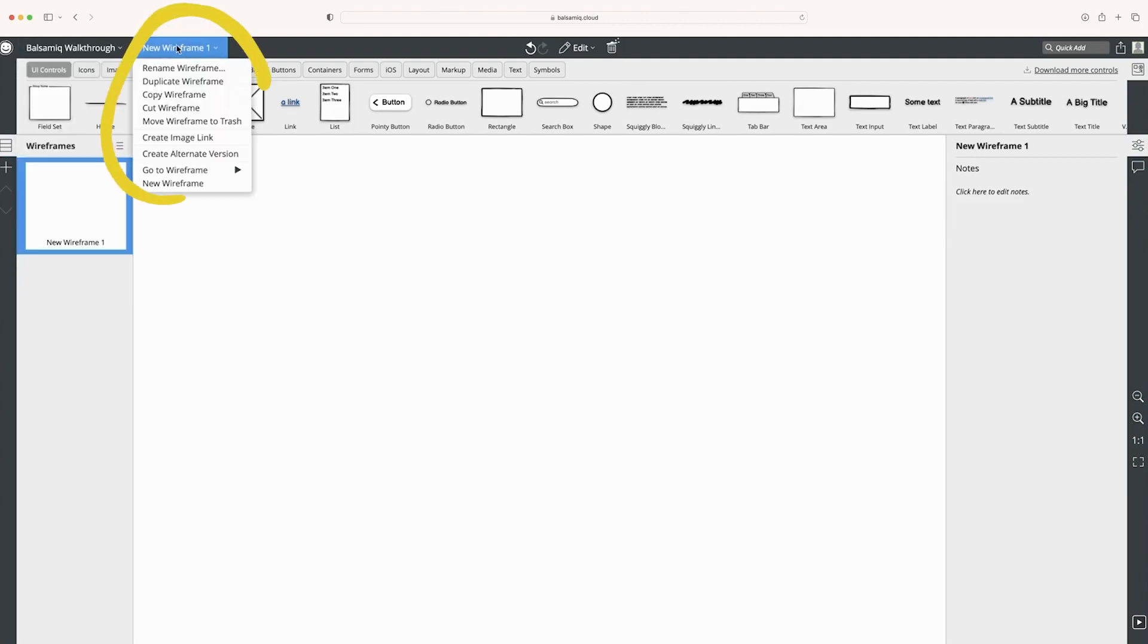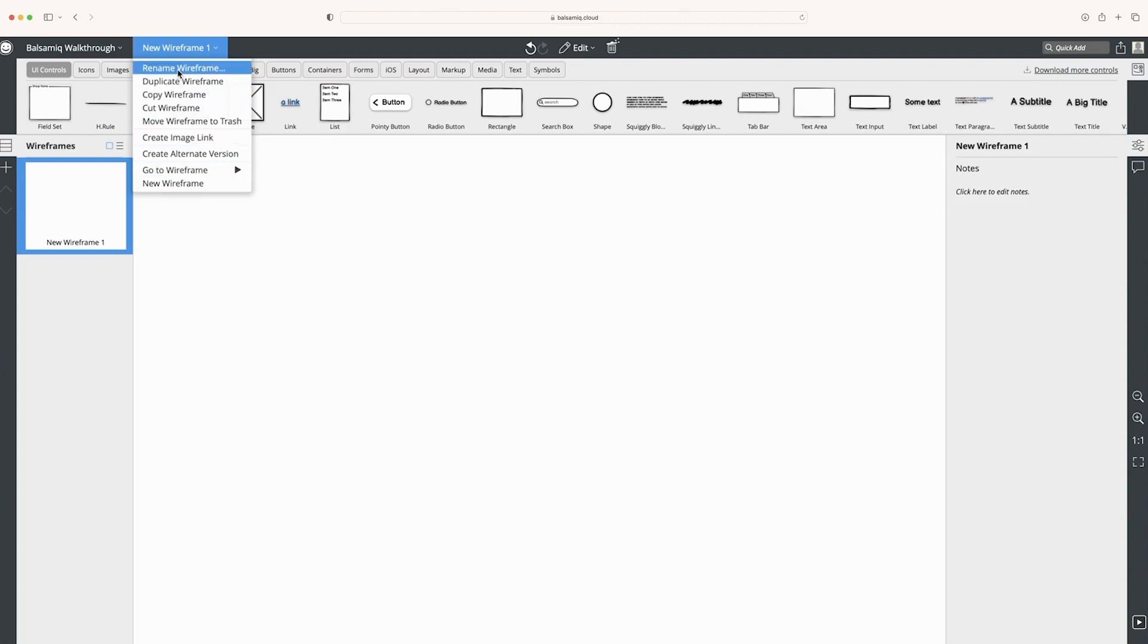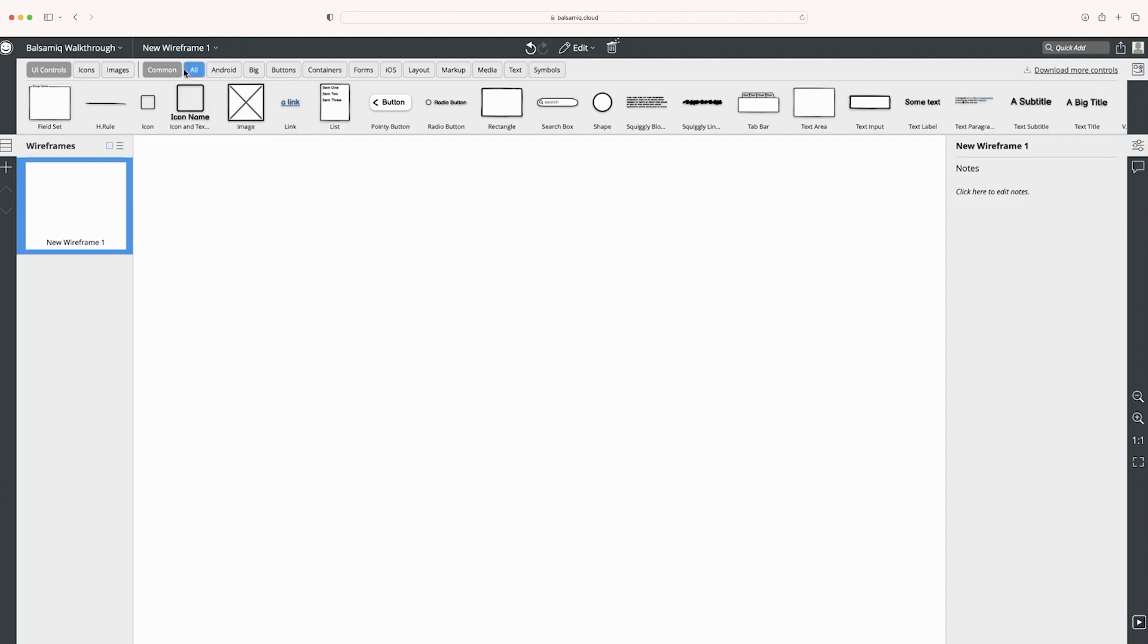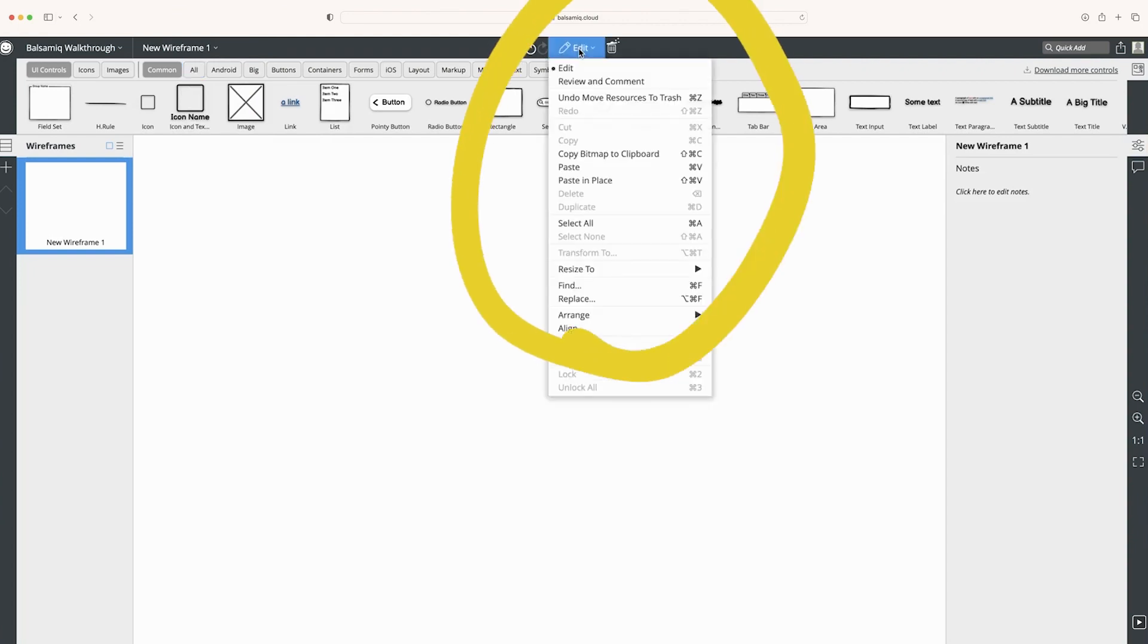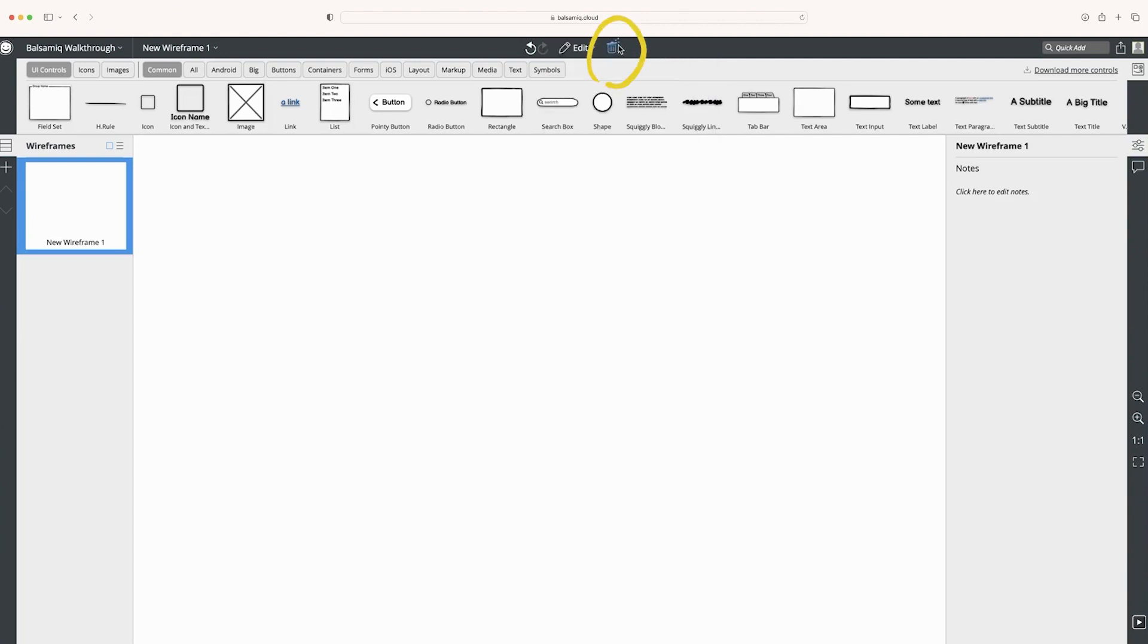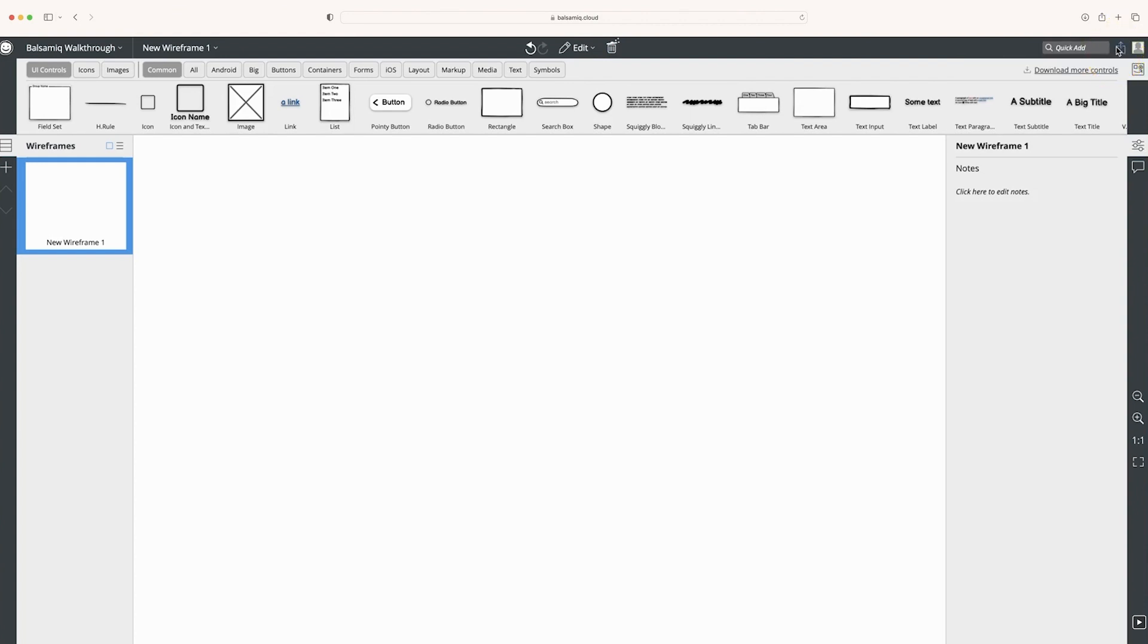Here is a dropdown of the current wireframe that we're on. So we can rename it, we can duplicate it, and all these other things which we'll cover later. This allows me to edit items on the canvas here. Here I can delete stuff. This is quick add, which we'll talk about later. You can also share this wireframe and add people. These are your project settings.